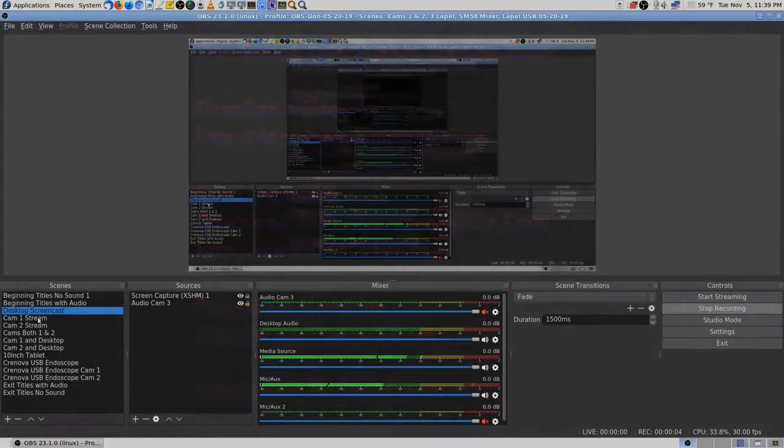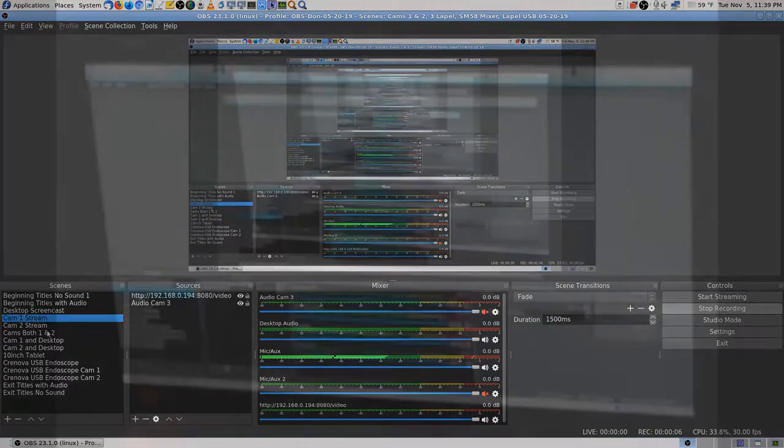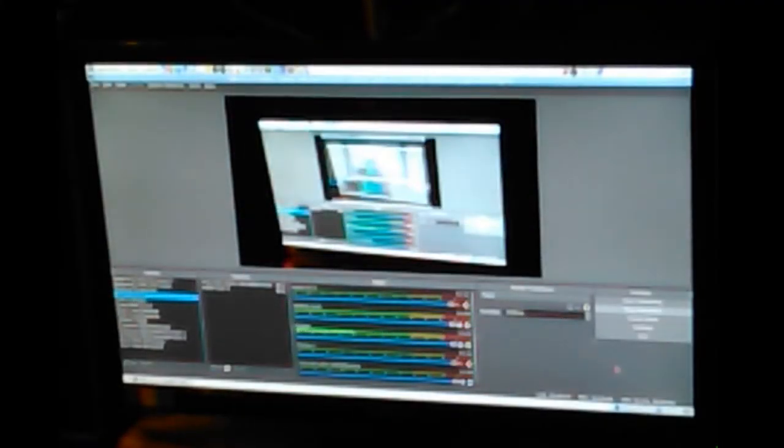All right. Checking the sound again. There's the desktop. There's the camera.